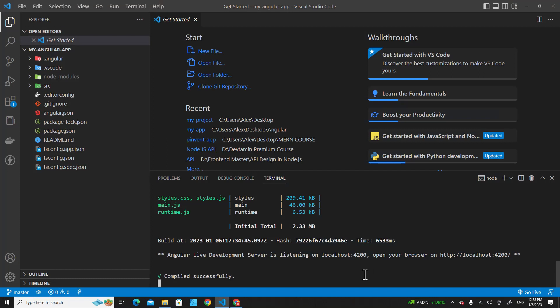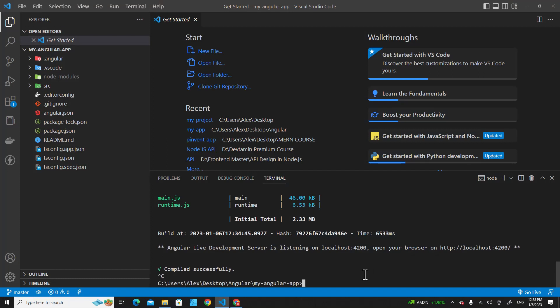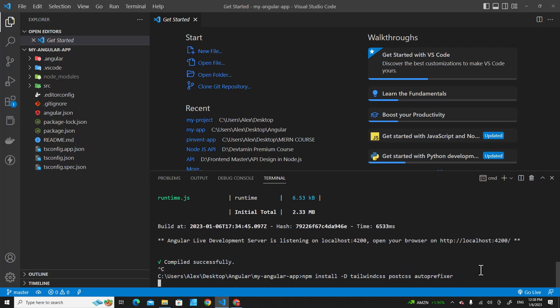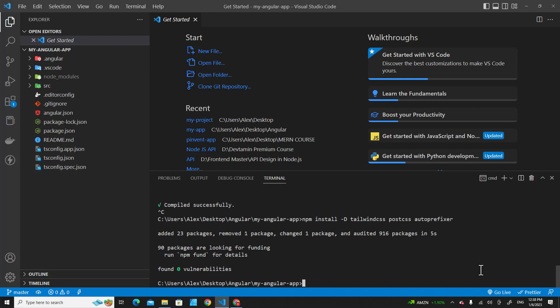My application is running right now, I have to stop it. Control C. Paste that command over here, hit Enter. It will download and install Tailwind CSS in your project.